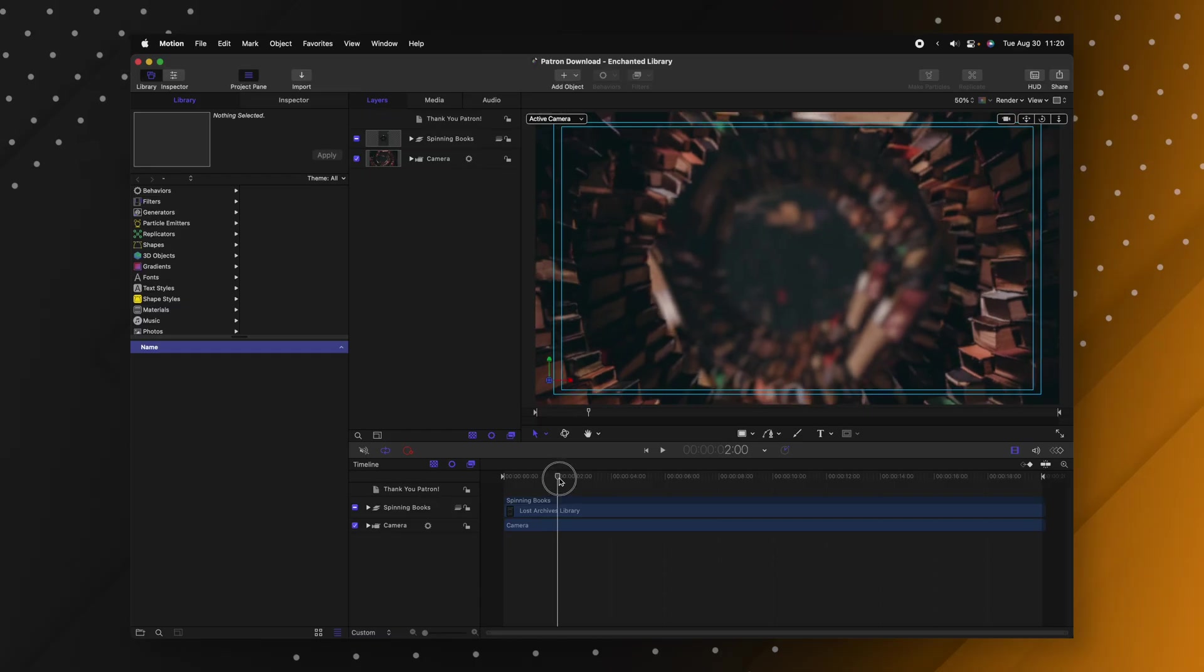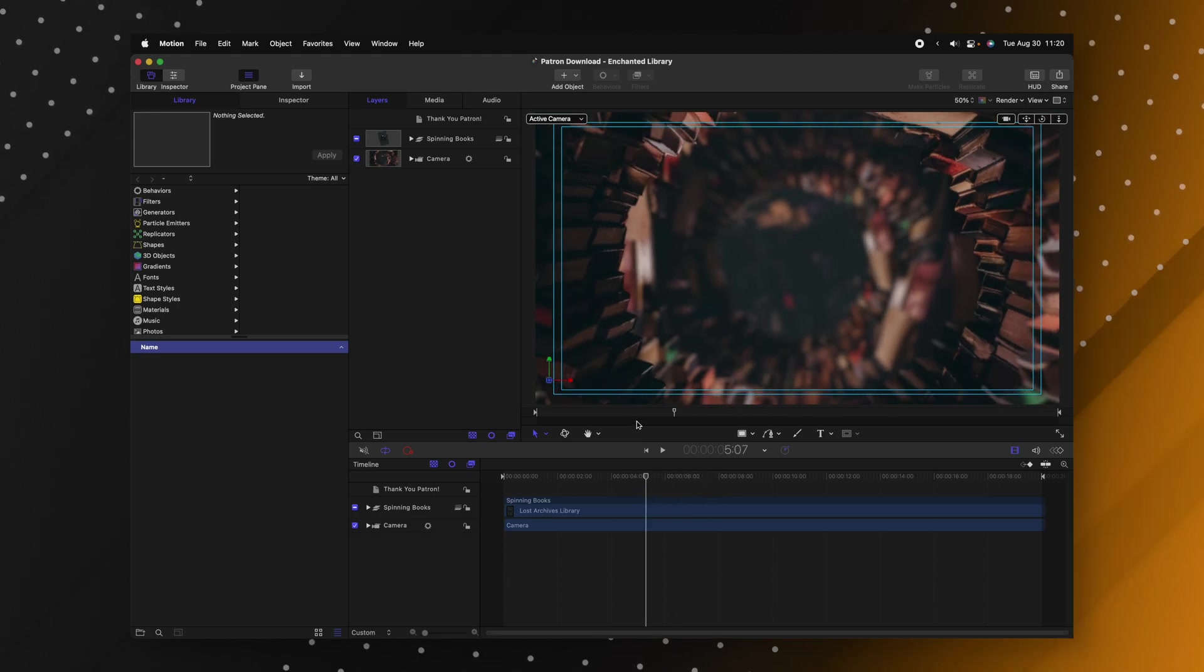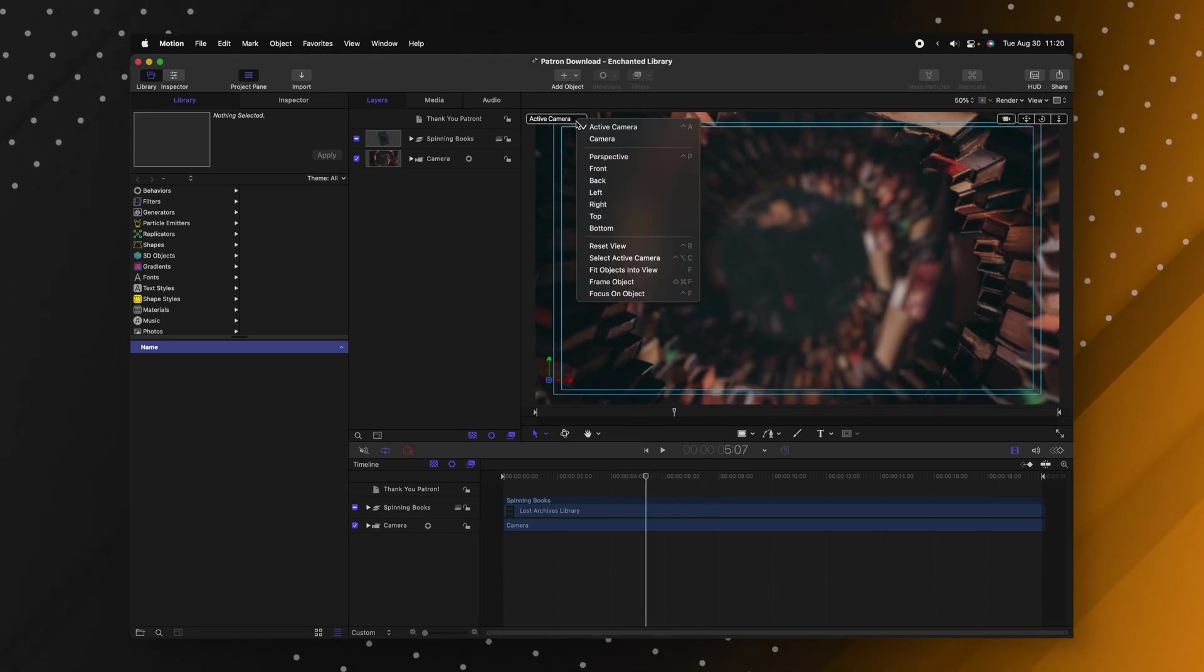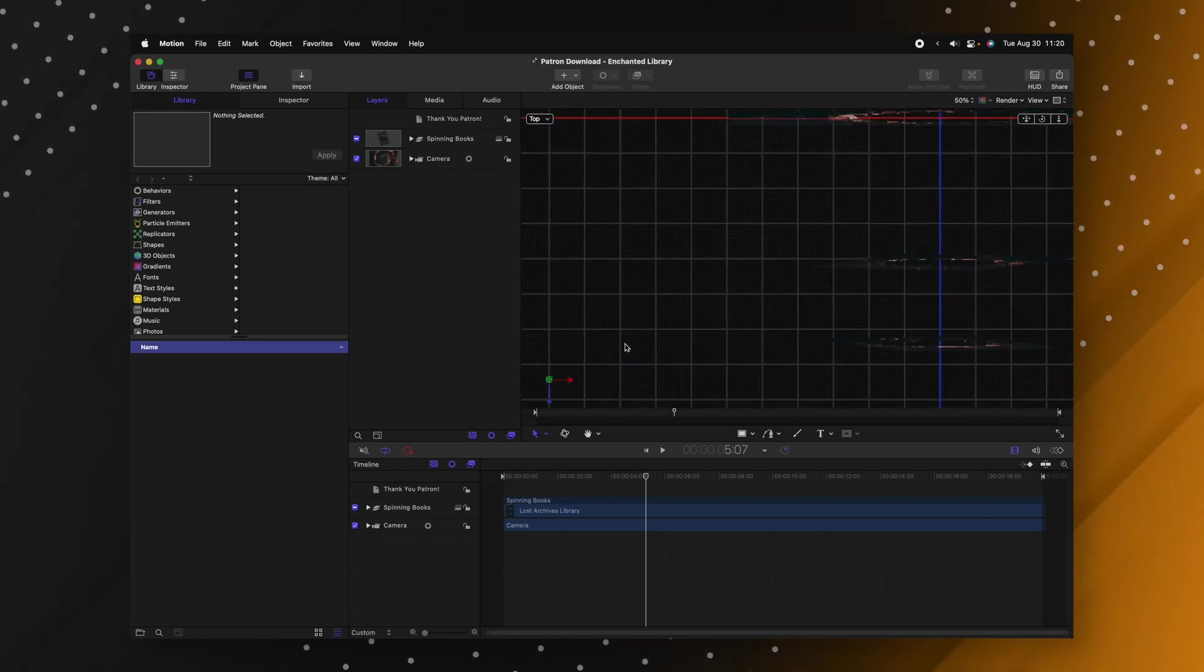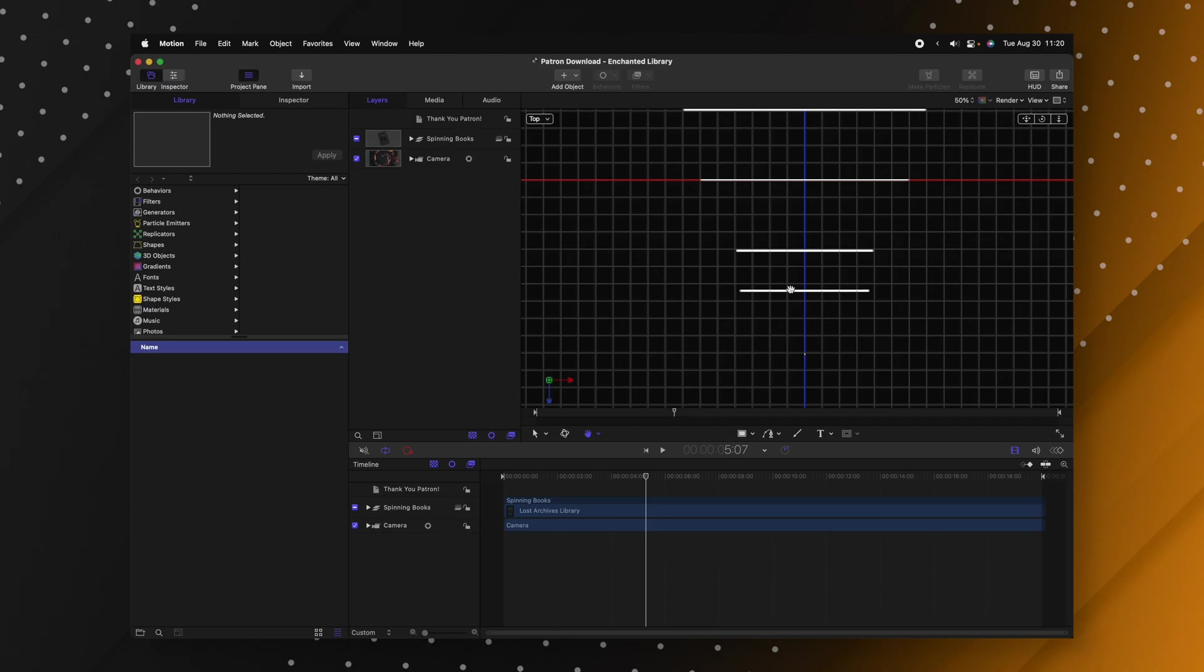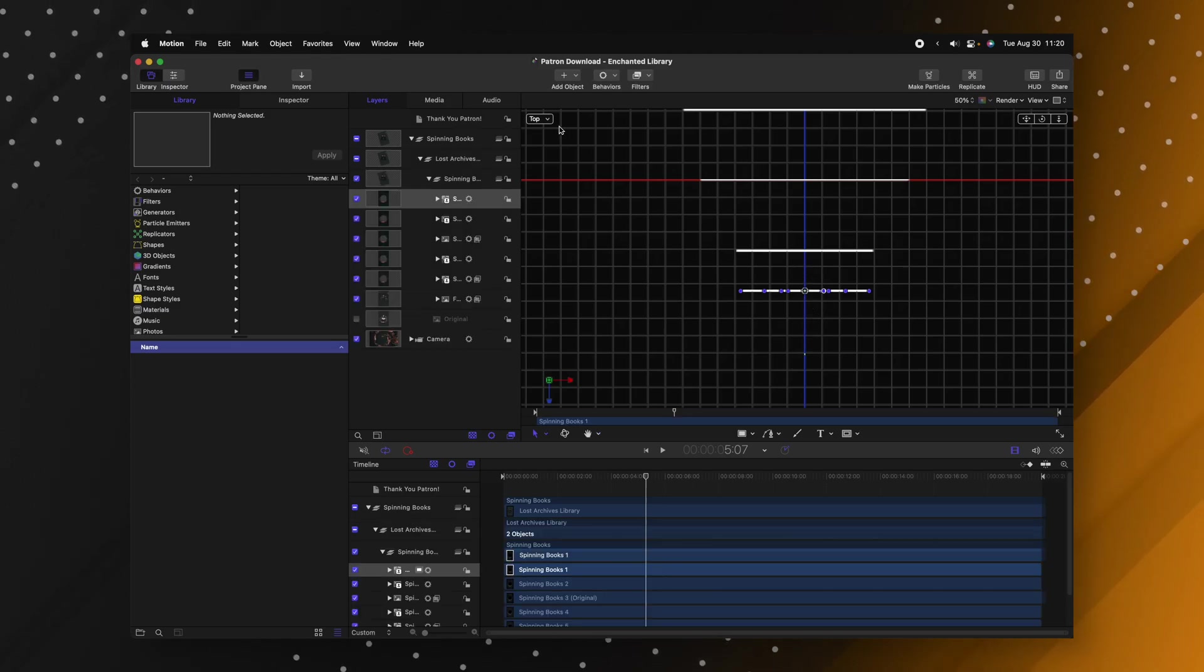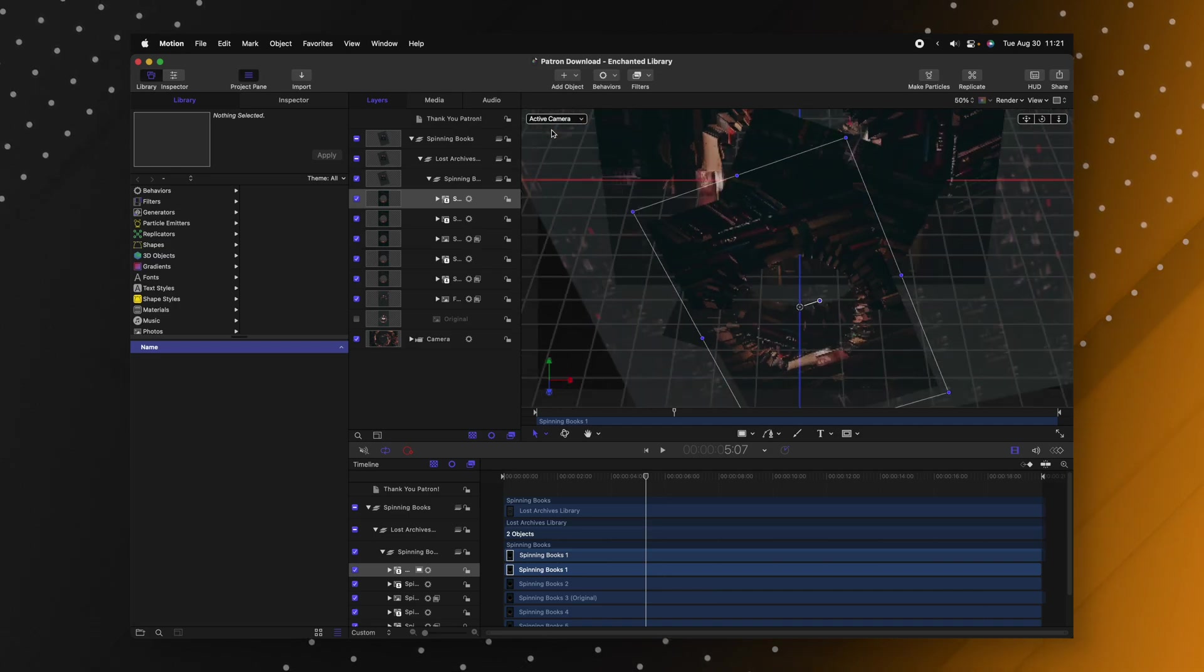When I first started out using 3D layers in motion it was always such a hassle to access those layers. So I'd play through, find the moment where I want to see the layers, then I'd go to the top left, change the active camera over to something like a top and then I could see the different layers and I would zoom out and kind of adjust things accordingly. But there is a much better way. I'm going to set this back over to active camera.